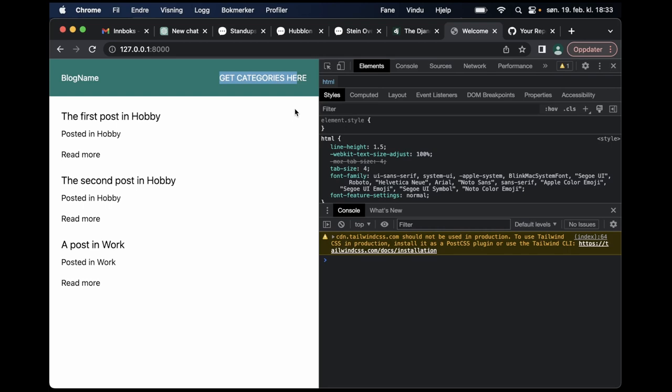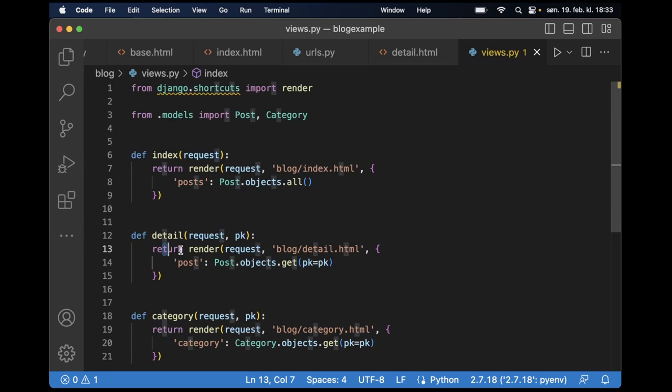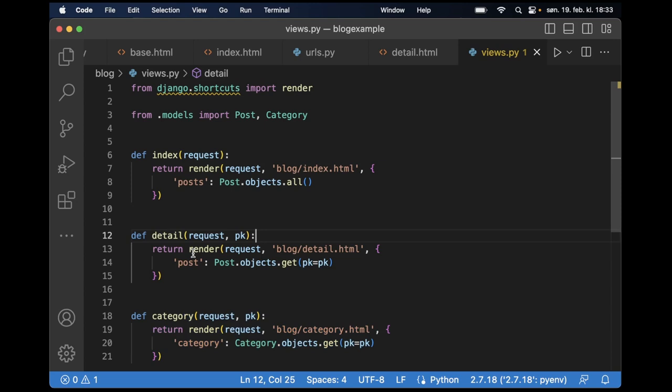So in views.py for this you can see here I have this view, this view and this view. And it would be necessary for me to get the categories here, here and here and pass them in and similar. And that's what we want to use a context processor for.